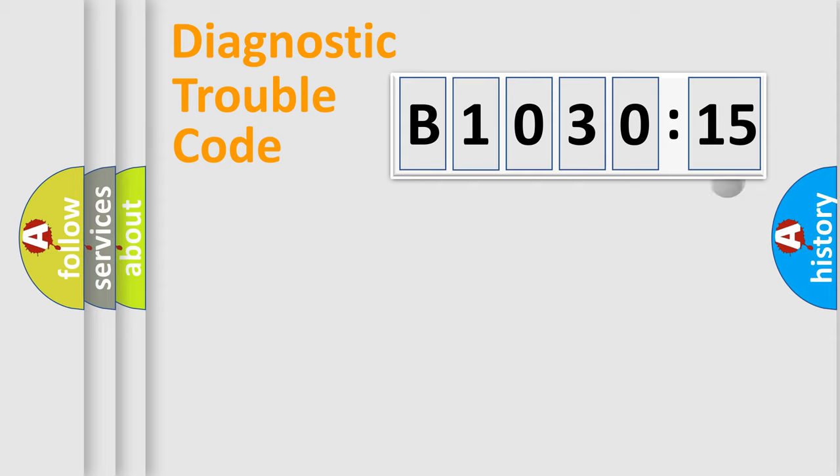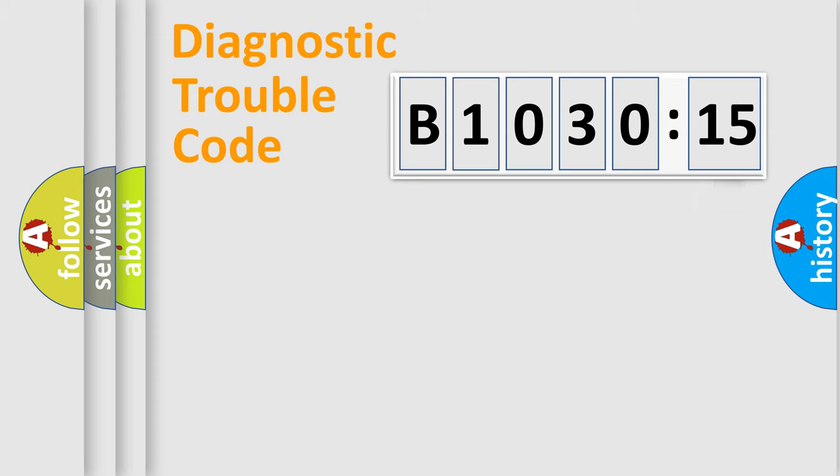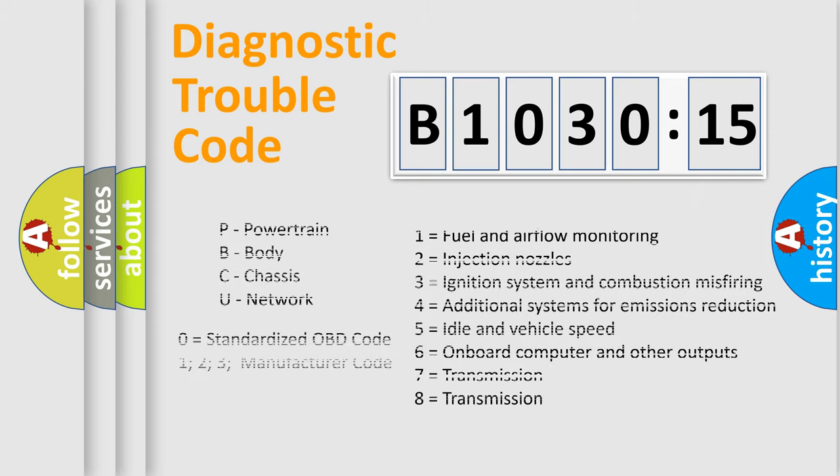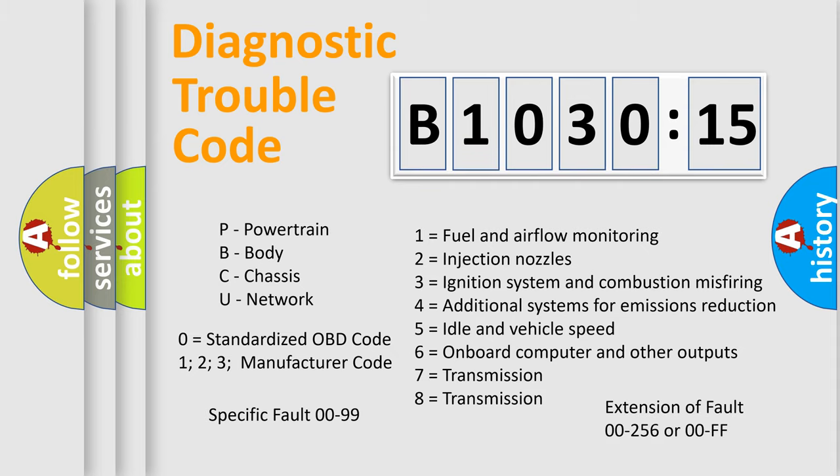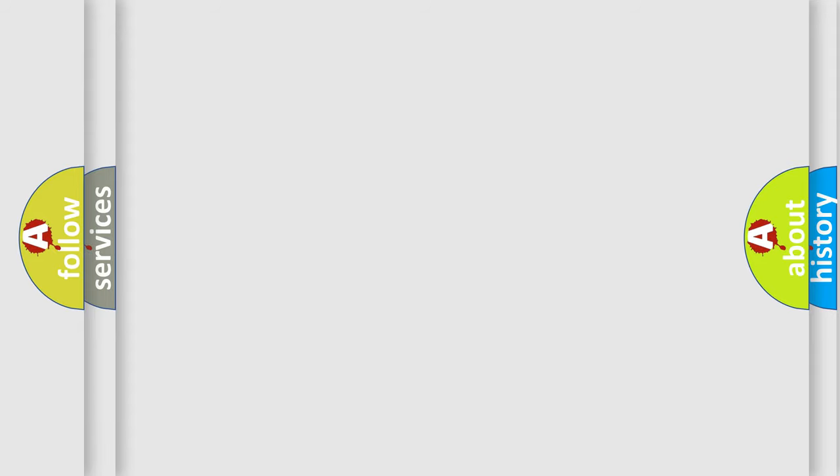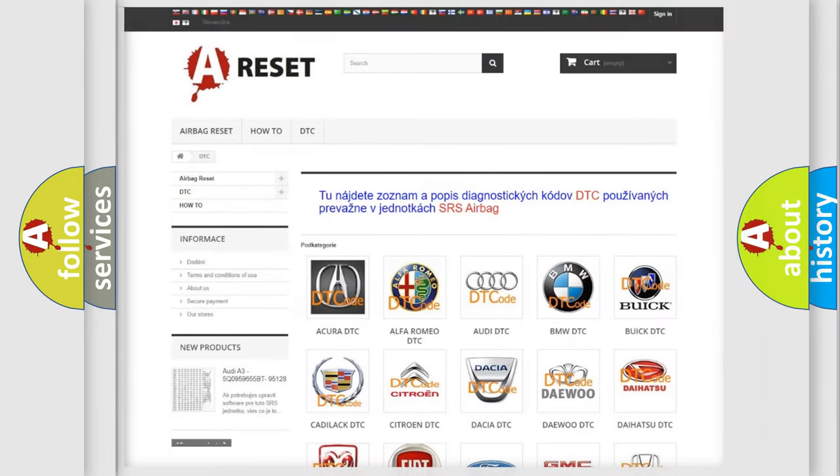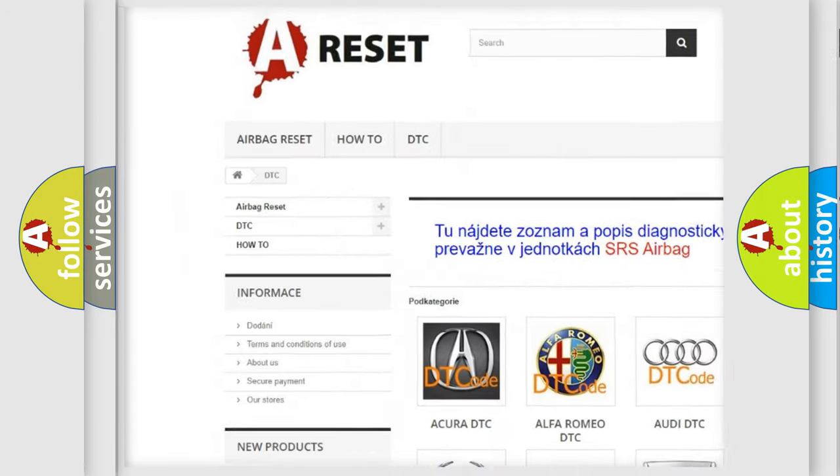Our website airbagreset.sk produces useful videos for you. You do not have to go through the OBD2 protocol anymore to know how to troubleshoot any car breakdown. You will find all the diagnostic codes that can be diagnosed in Chrysler vehicles, also many other useful things.